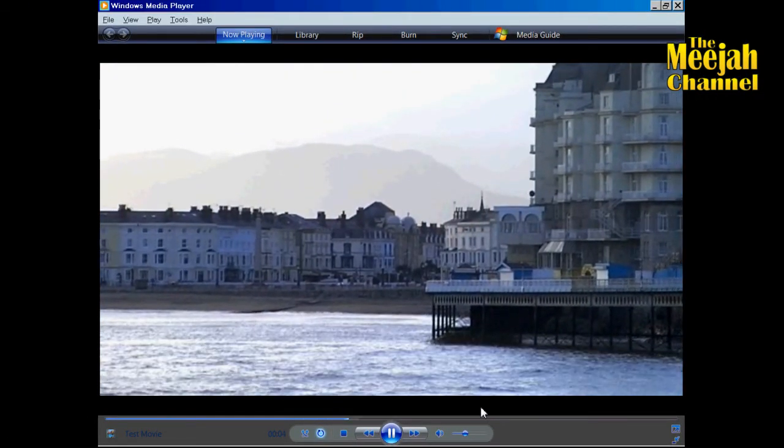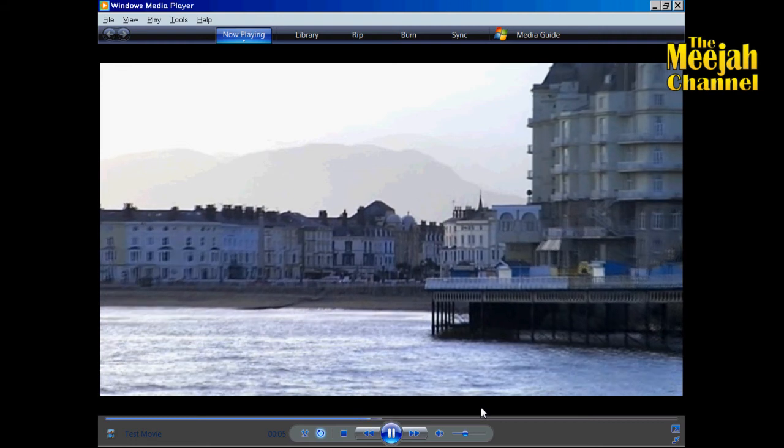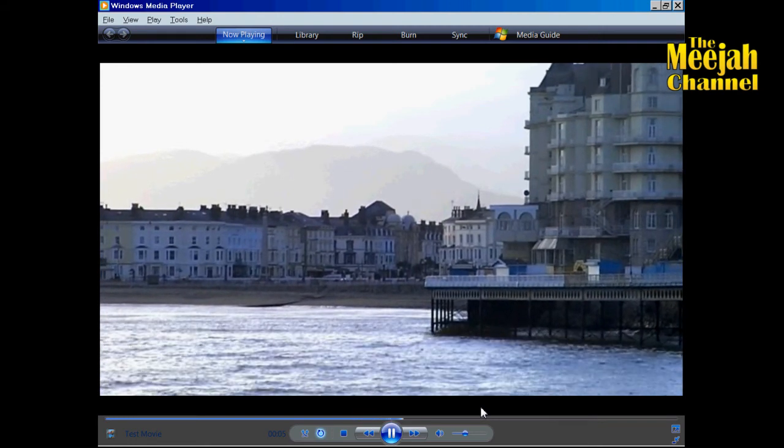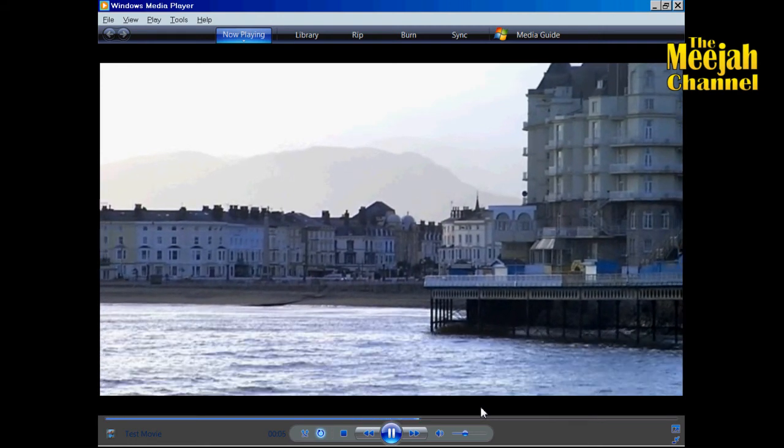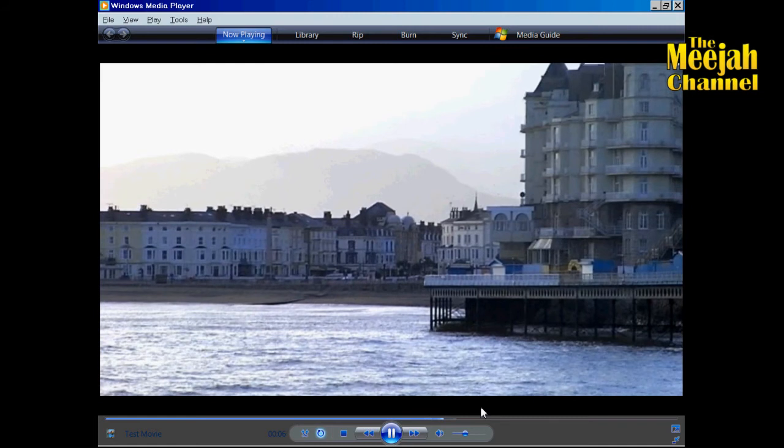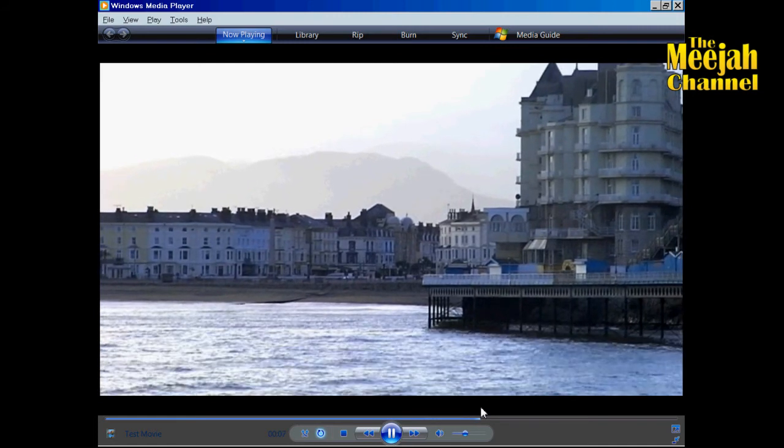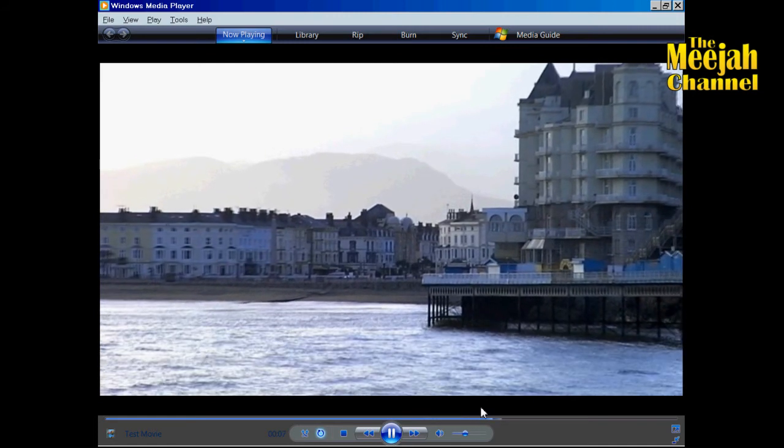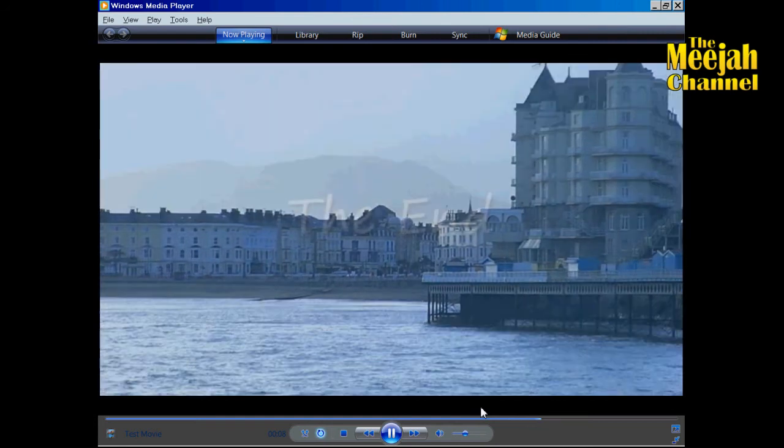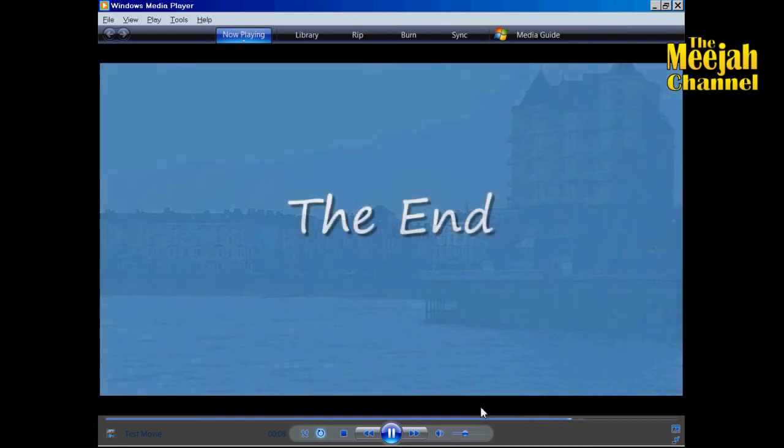Well I hope this series has been of some help to you. All seven videos in the series will be available as a playlist on the Meefah channel. So why not subscribe and make sure that you don't miss out on any future goodies. And for those of you that are subscribed, I'll see you next time on the Meefah channel.